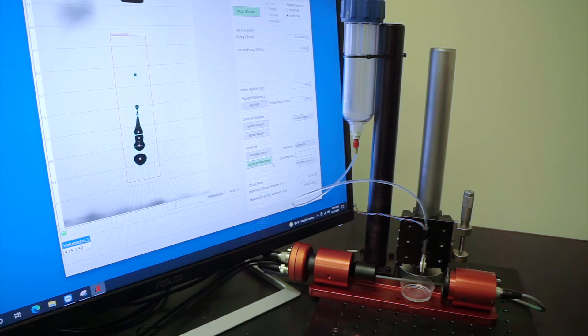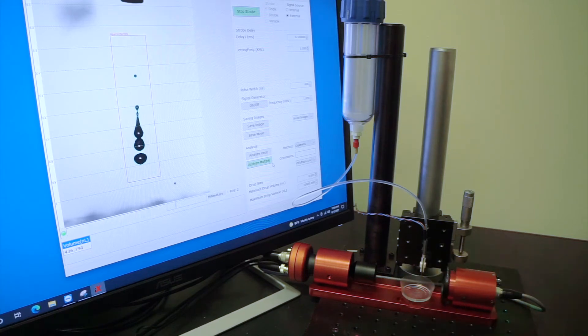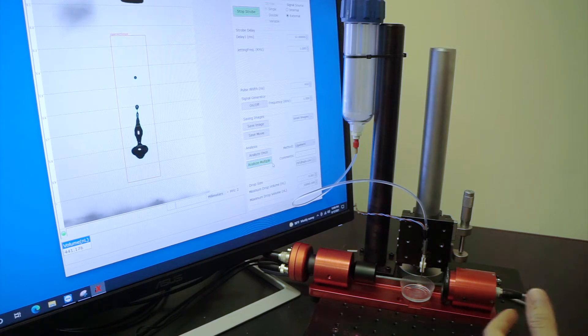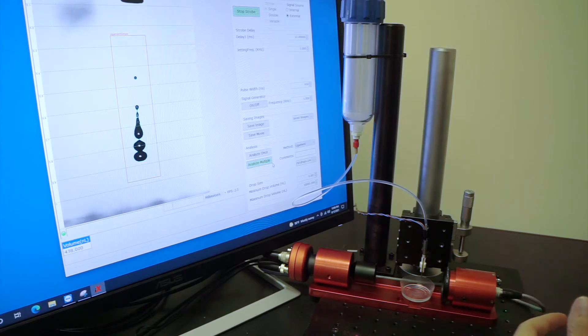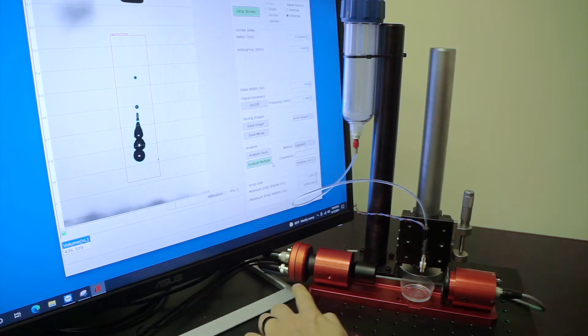It offers visualization of the drops as well as analysis of volume, velocity, satellites, and more.